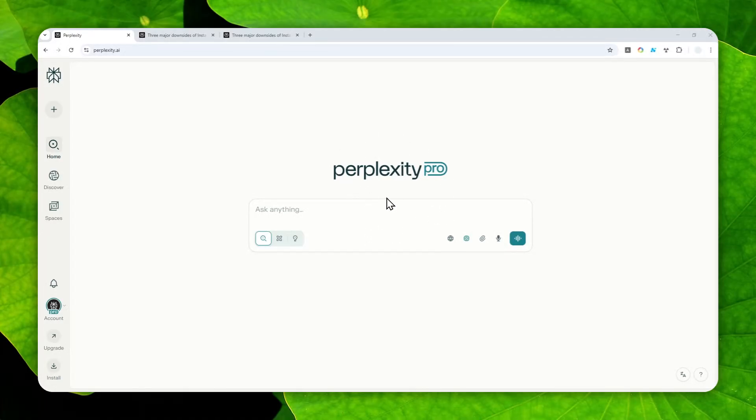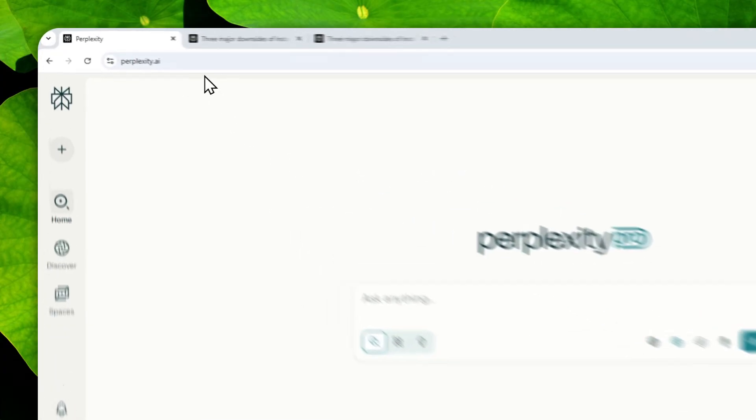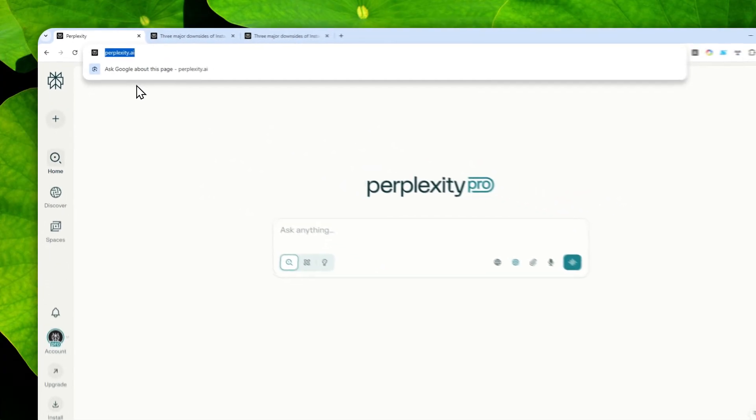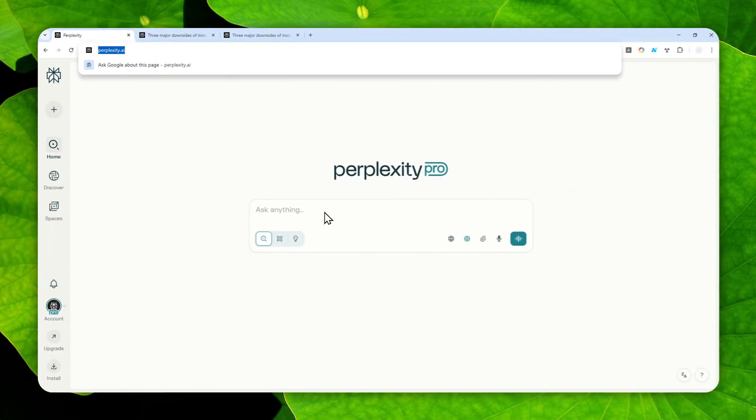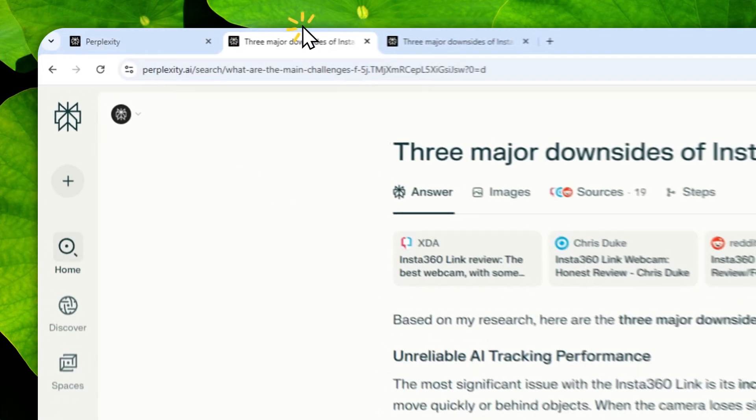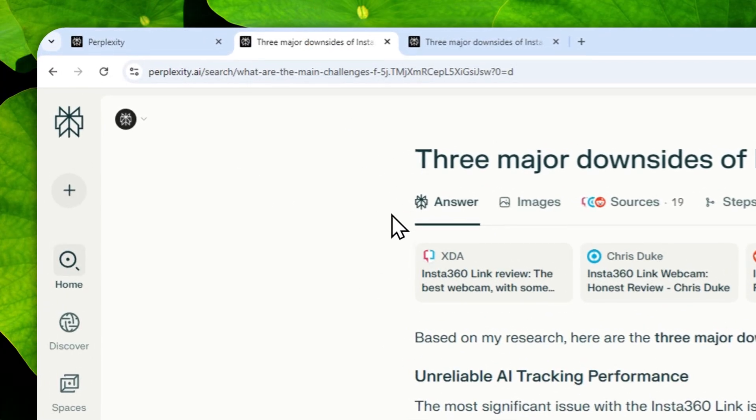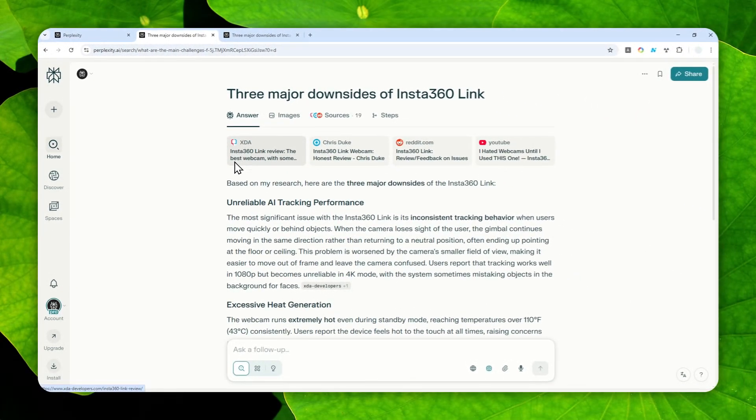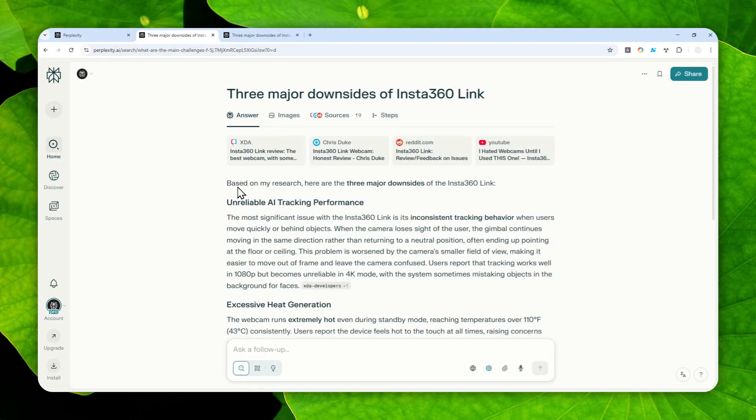Okay, so this is going to be a quick video about a trick that I discovered on Perplexity AI. If you use this technique, it's going to force this AI tool to do more research or get more data from the internet before answering your question.